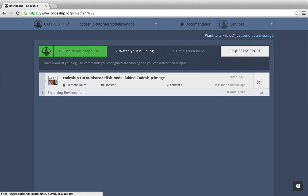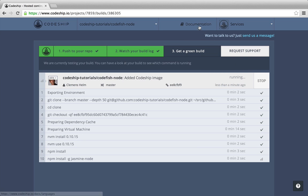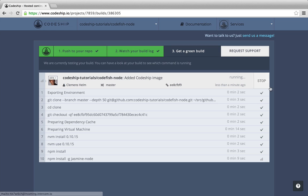We can access the build details by clicking the arrow on the right. Here we can follow the running build. By the way, if you ever need help, check out the Codeship documentation. If you encounter any problems, contact the Codeship crew by clicking on the support links in the top right or the bottom right corner.